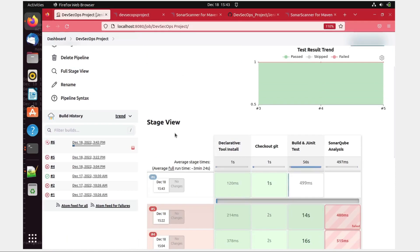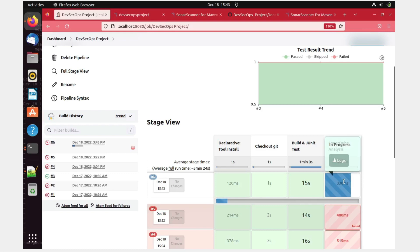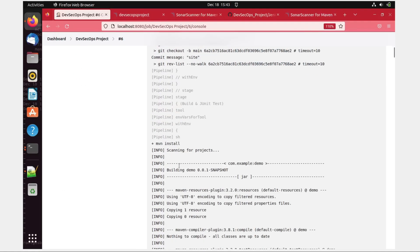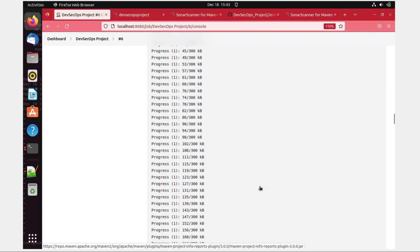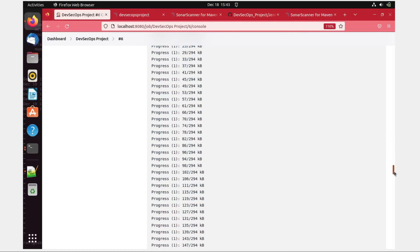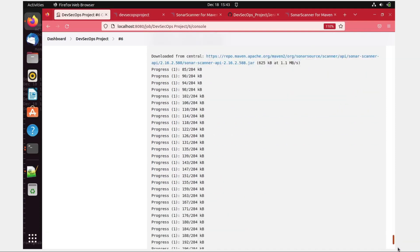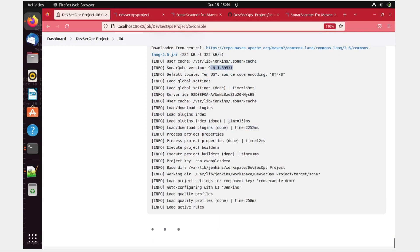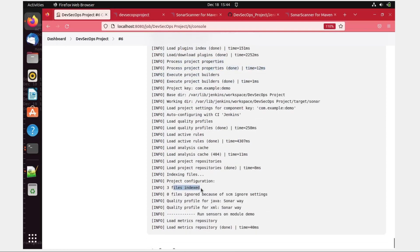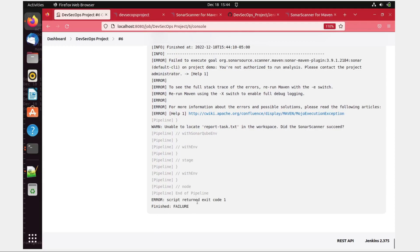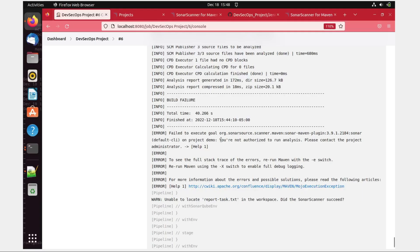It has gone to in-progress. Let's go to Console Output and see what happens. It's building — downloading, downloading. You can see that SonarQube version 9.6.1 is picked up, and it has started the process: loading quality metrics, three files indexed, Java test class path indexed. But there is a failure — 'You are not authorized to run analysis, please contact the project administrator.' Looks like there is a permission issue.